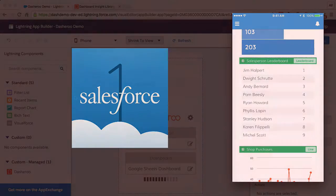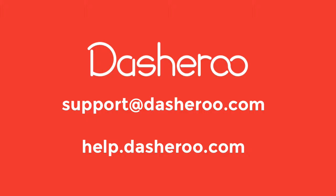So that's it - three different ways to view Dasheroo within your Salesforce account. Well, I hope this was helpful. If you need any further assistance, please contact support at Dasheroo.com or visit our help site at help.Dasheroo.com. Cheers!